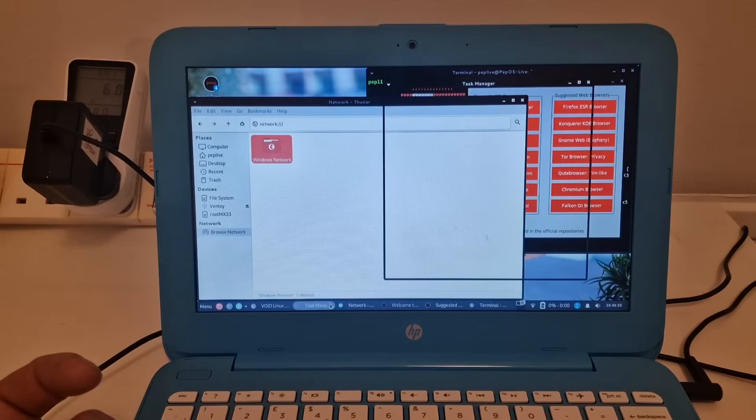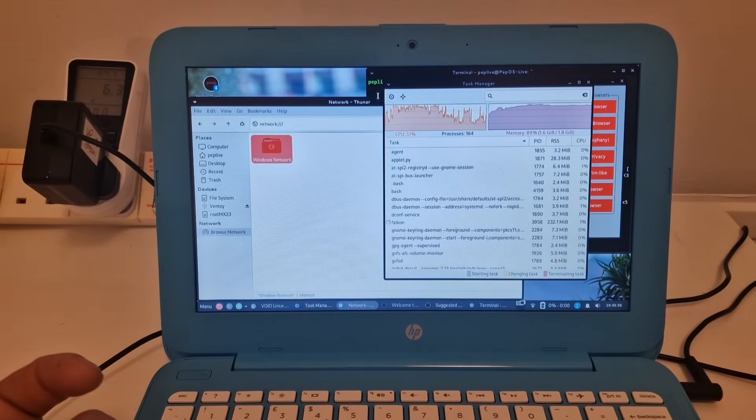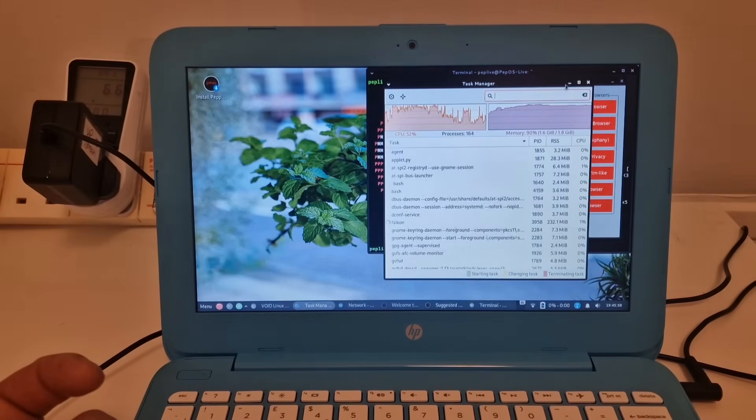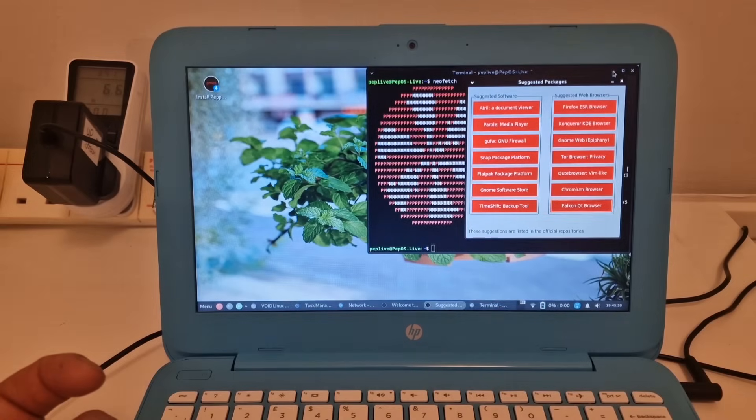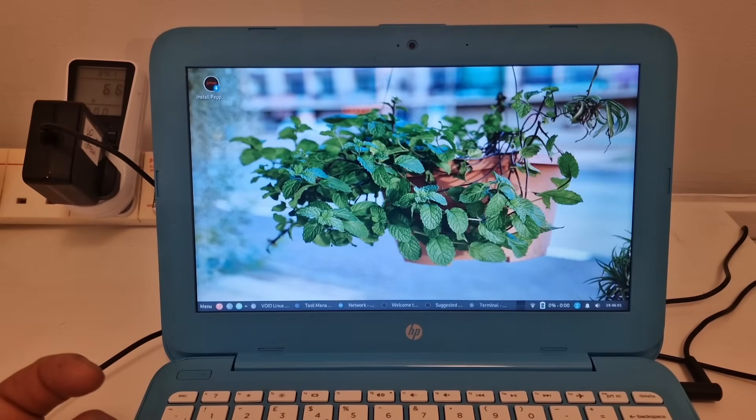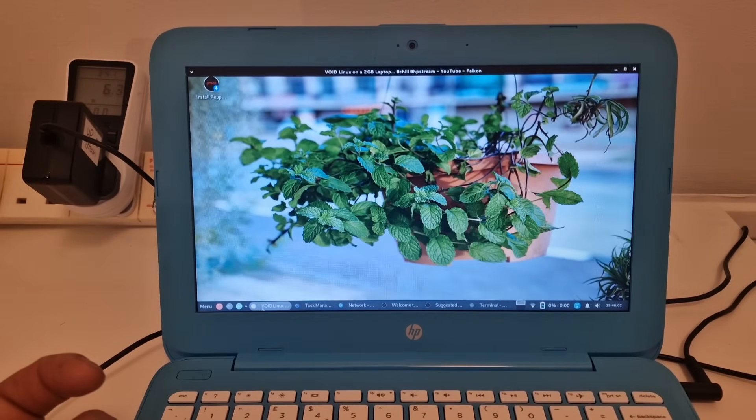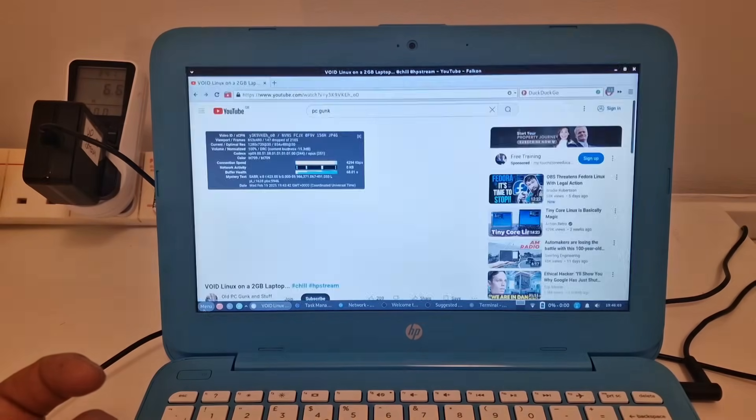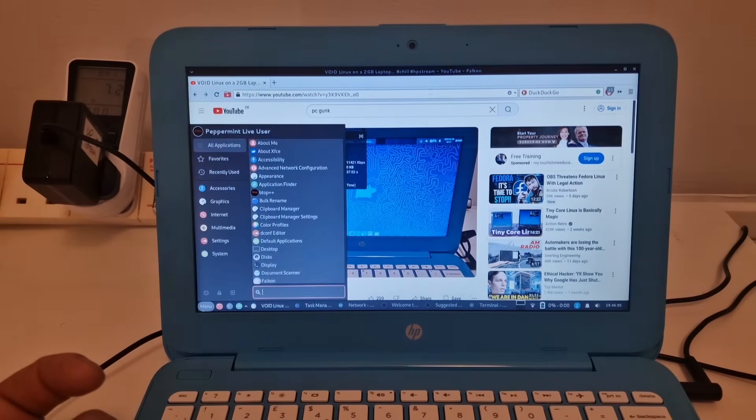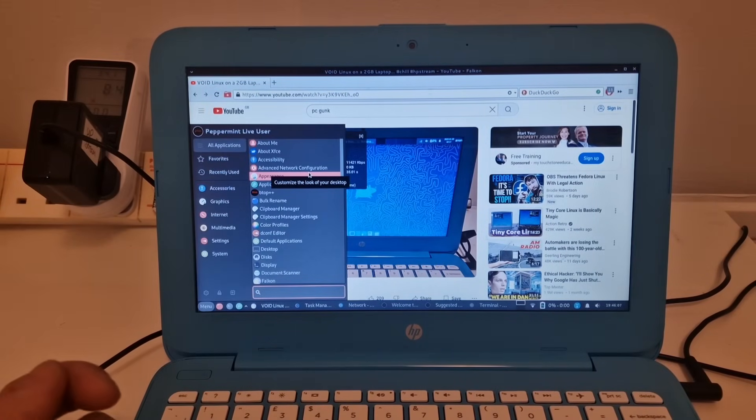So if you watch this video, found this interesting, leave a comment. Let me know your favorite Linux operating system. And thanks for watching. Bye.